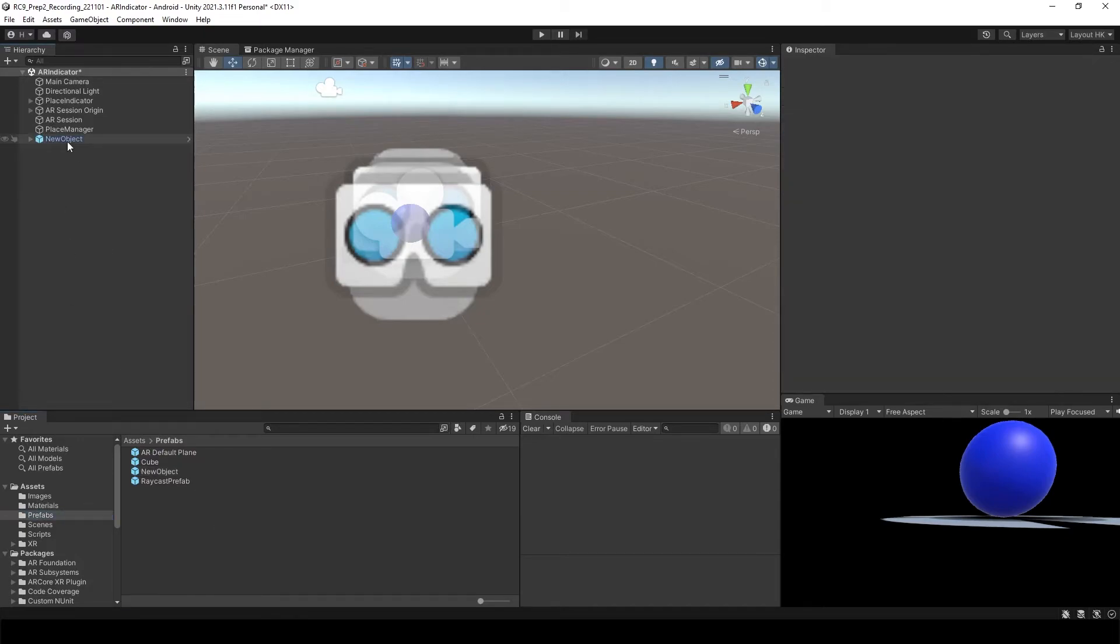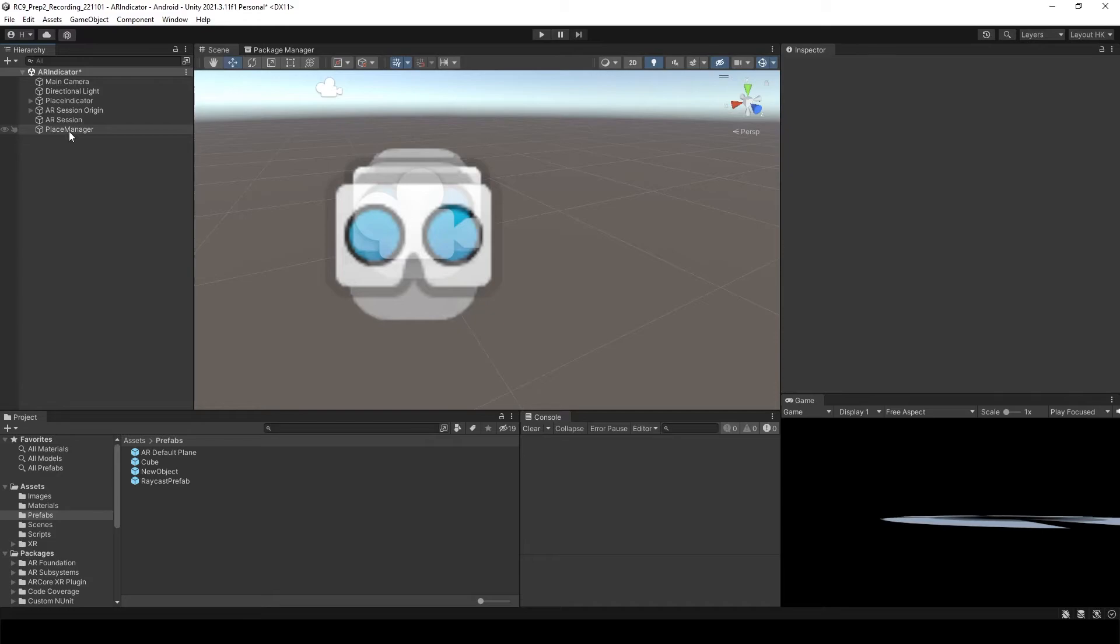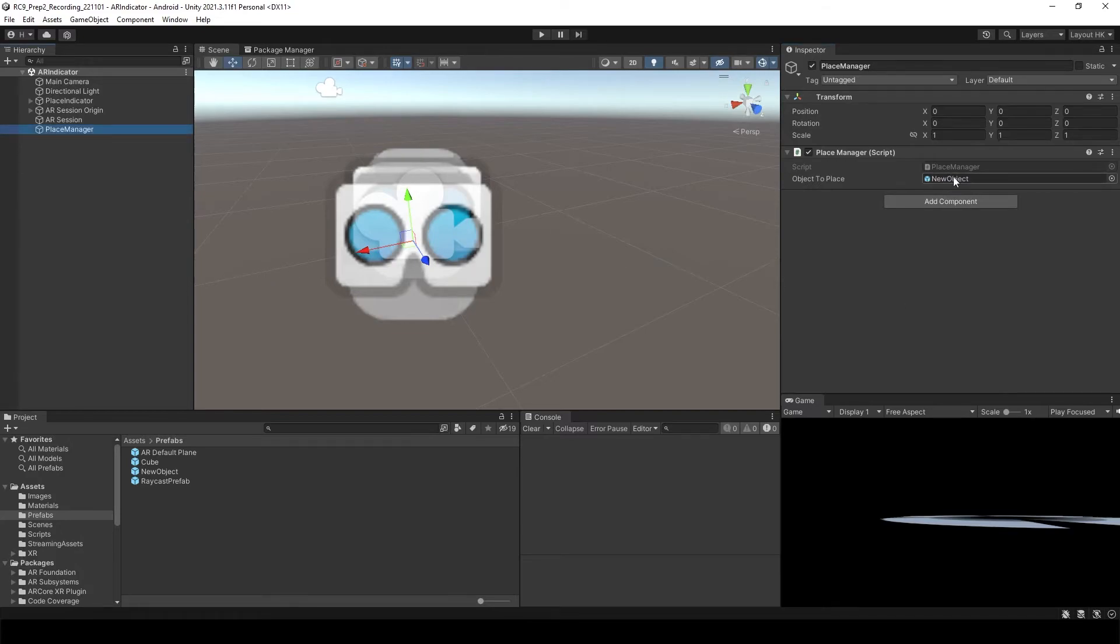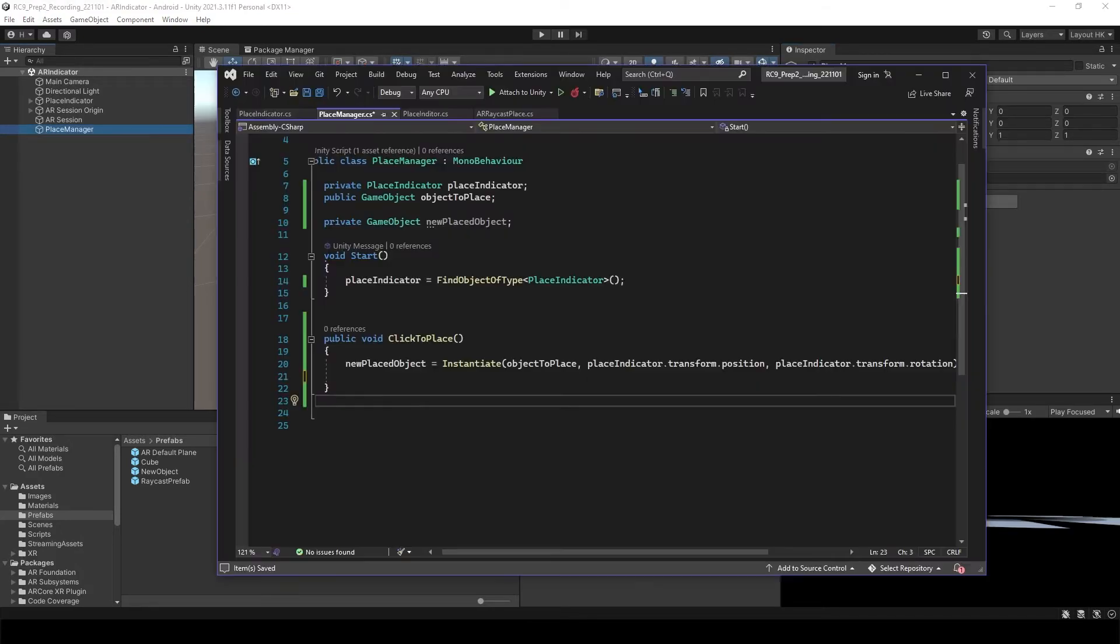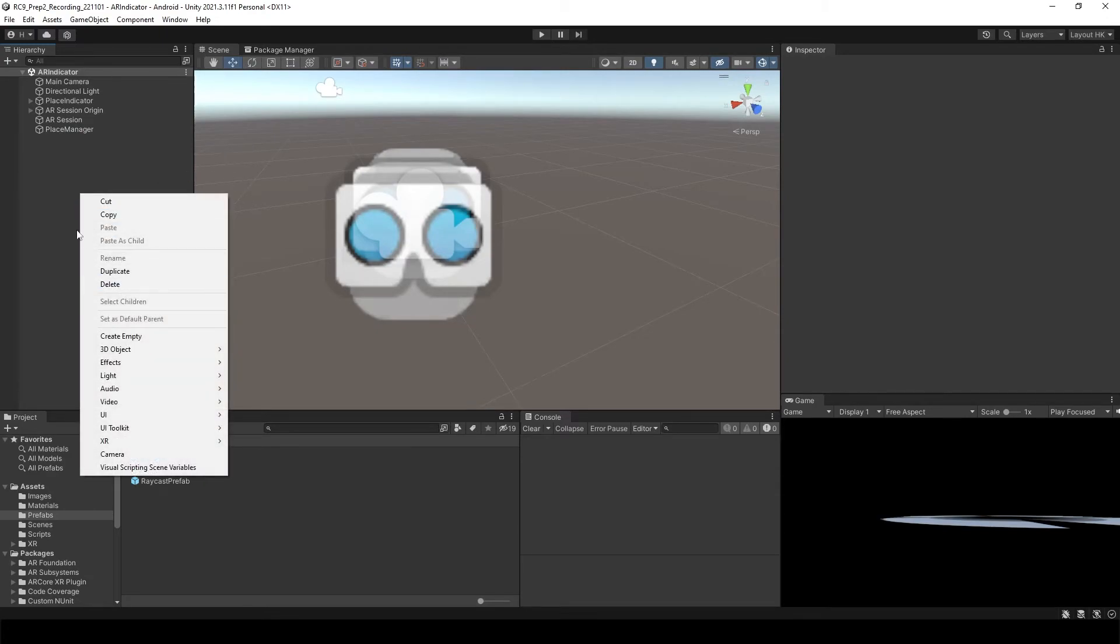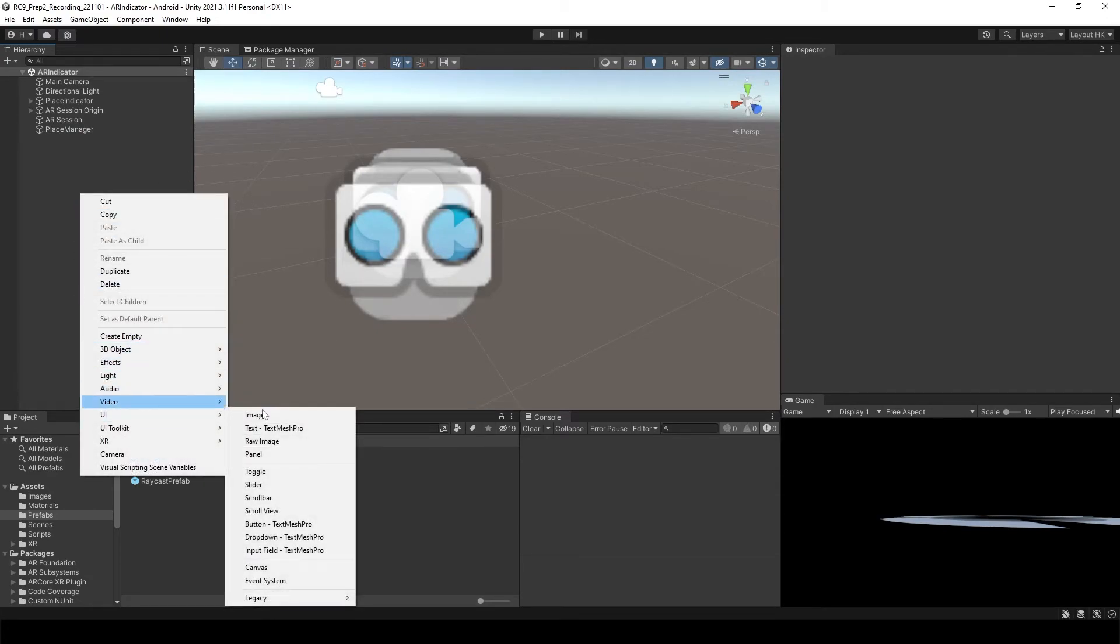And then delete it from the hierarchy. Go to the place manager. Attach your new object to object to place. So after place the place manager. Do you remember that in our script, we create the void as a click to place. So we need a button to click the place. So let's create the button.